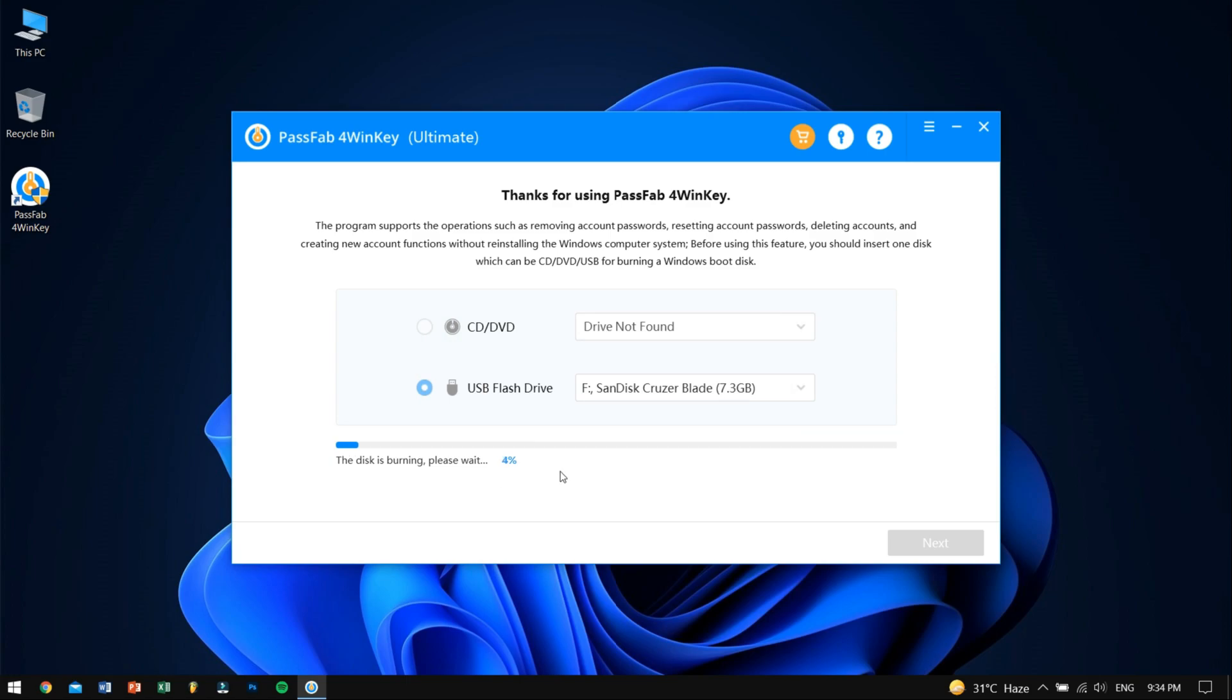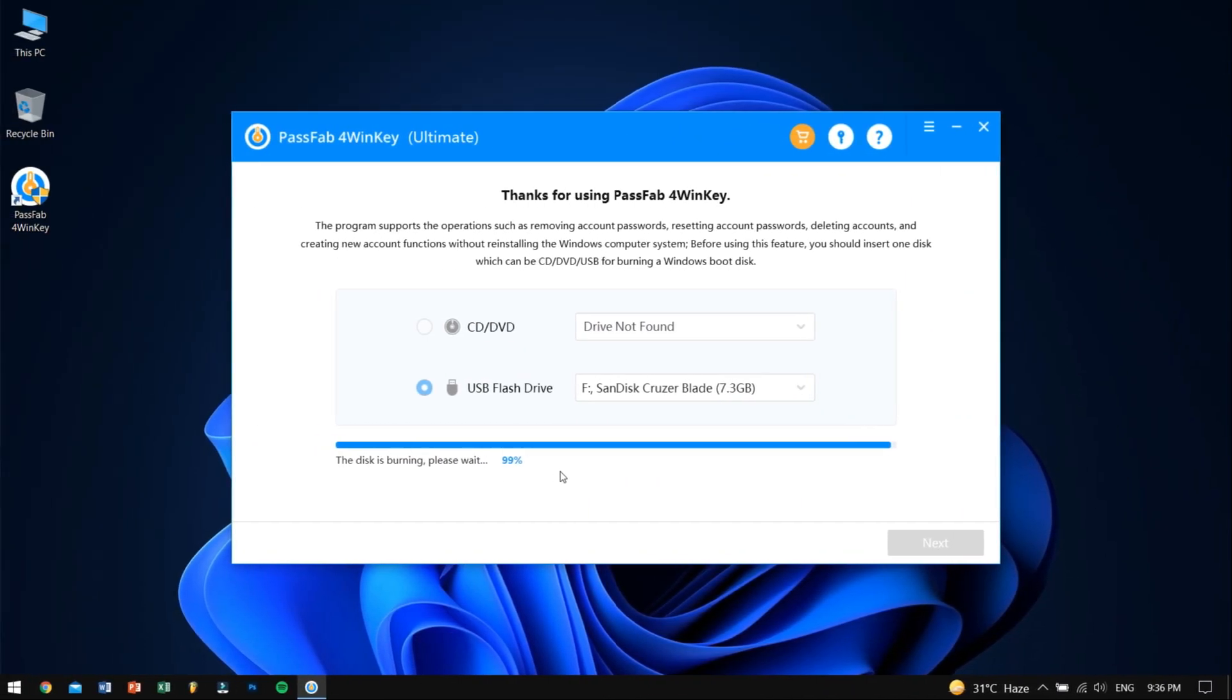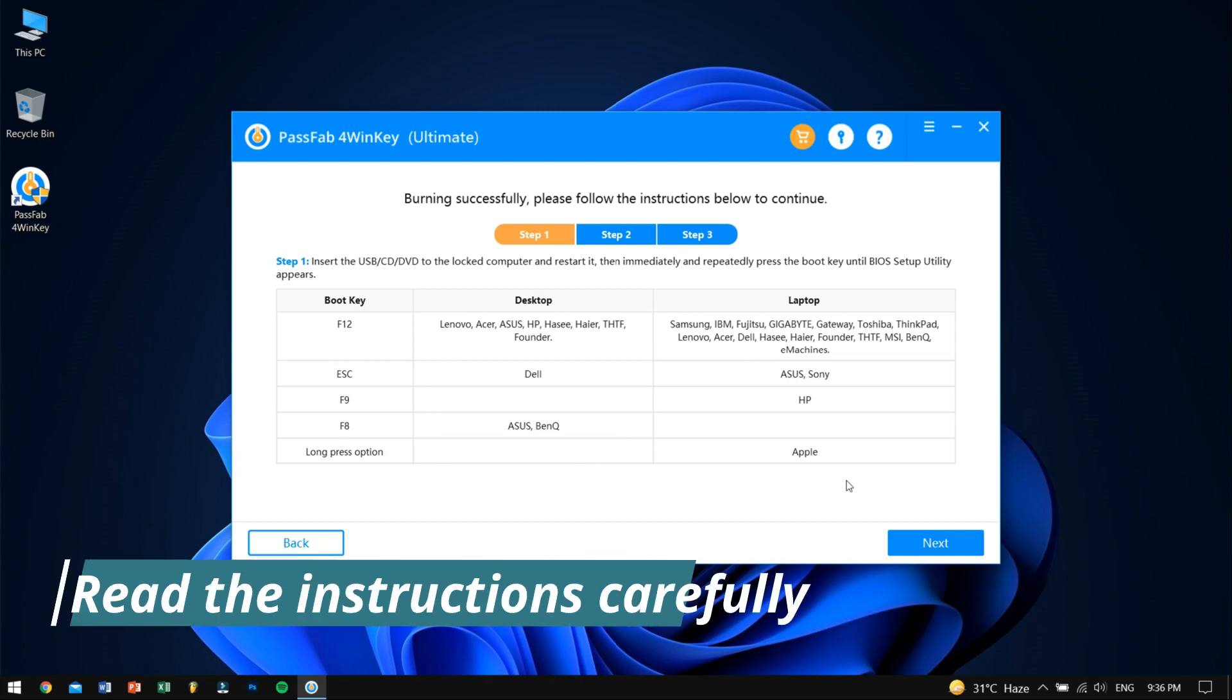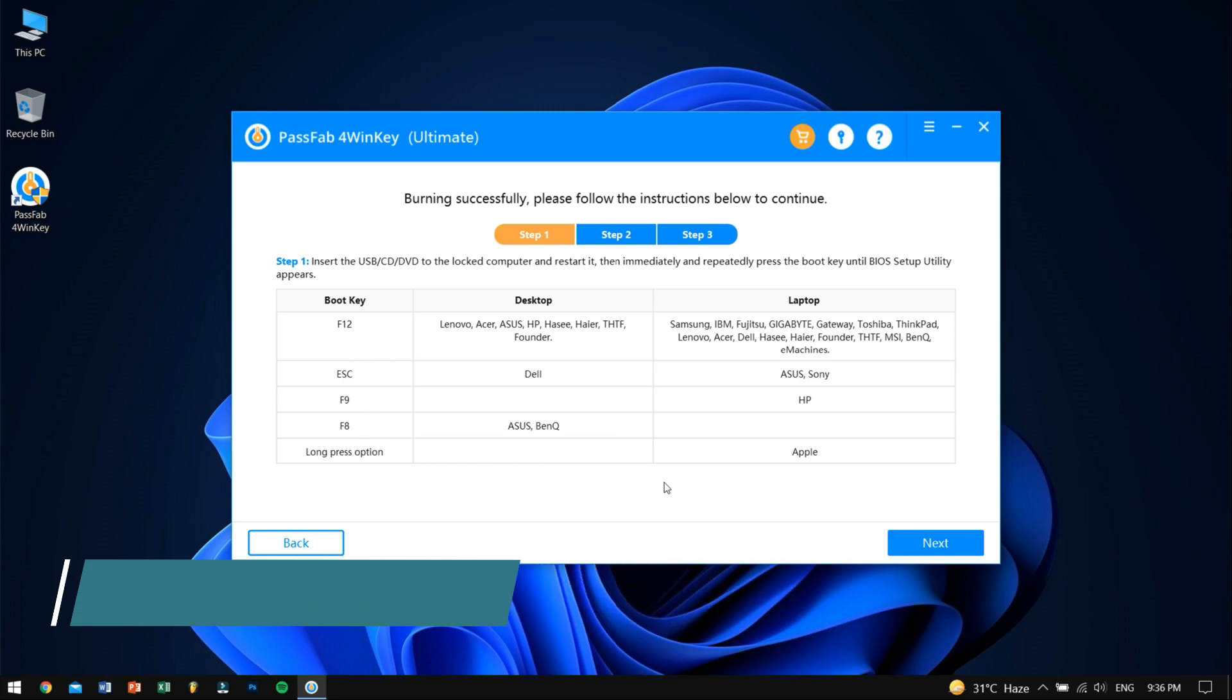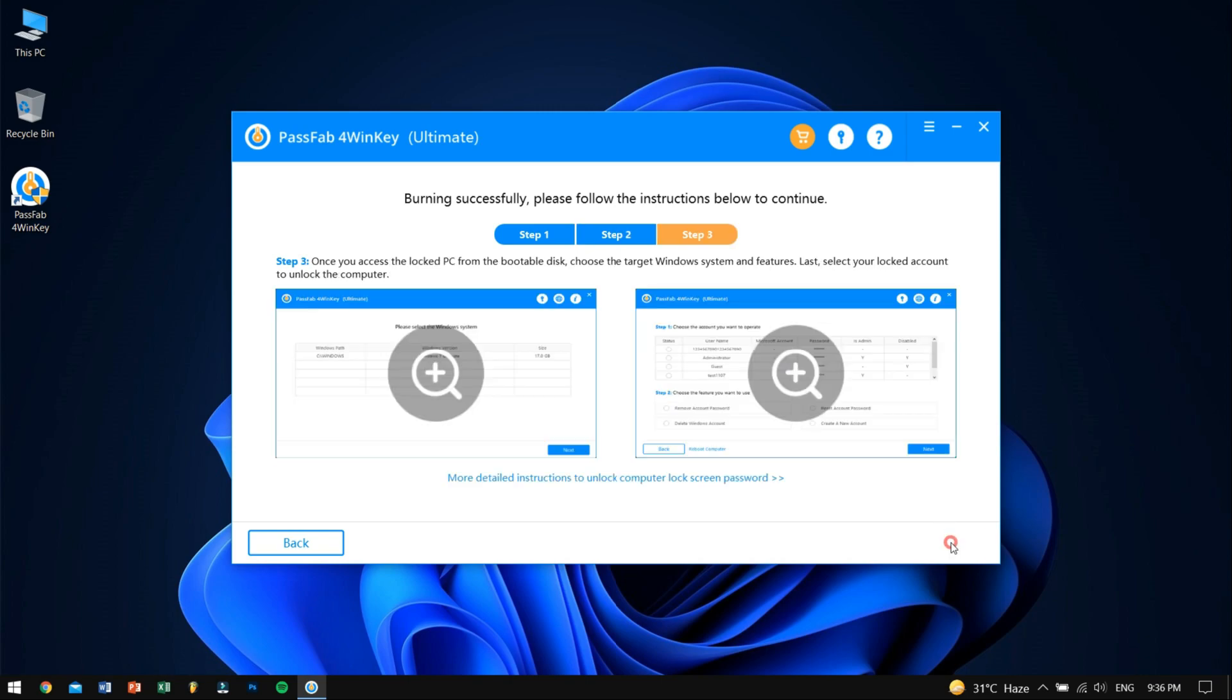All right, after the burning process is completed, 4WinKey will show the different keys that you will need to press to open the boot manager while your computer is booting. Make sure you read these carefully because different brands use different keys to open the boot manager in BIOS. Now let's go to our system that we want to unlock or reset its password.